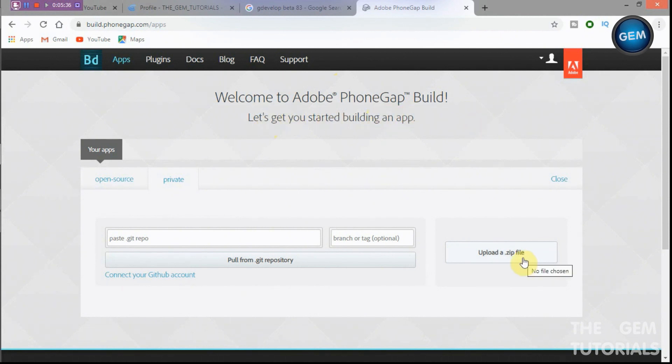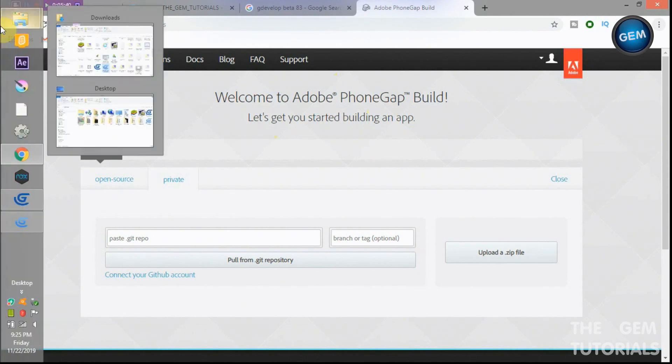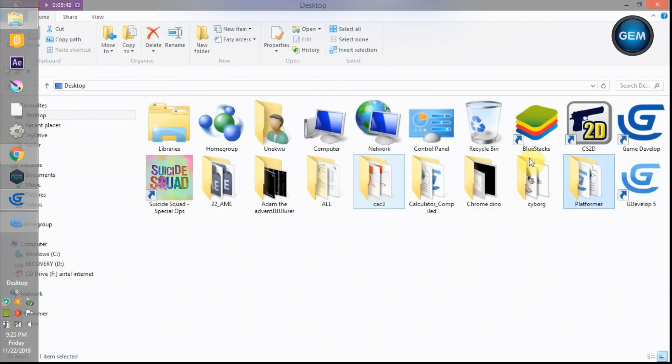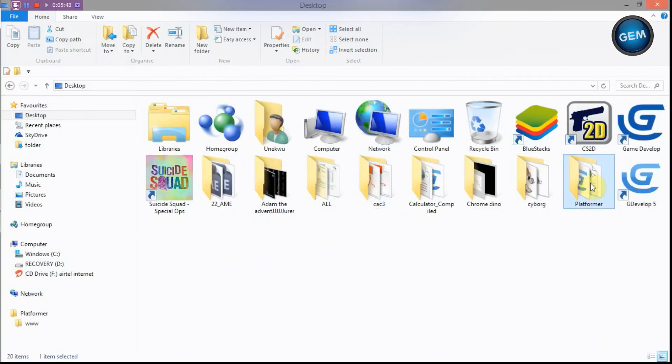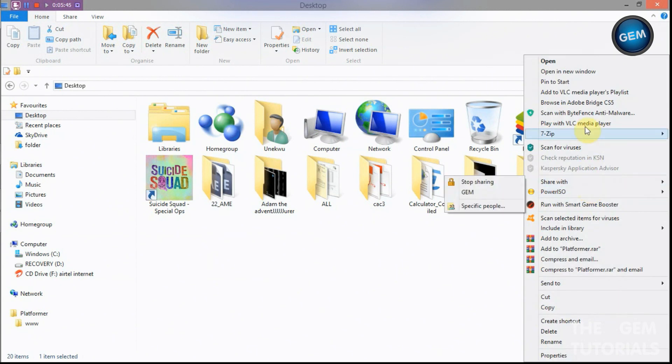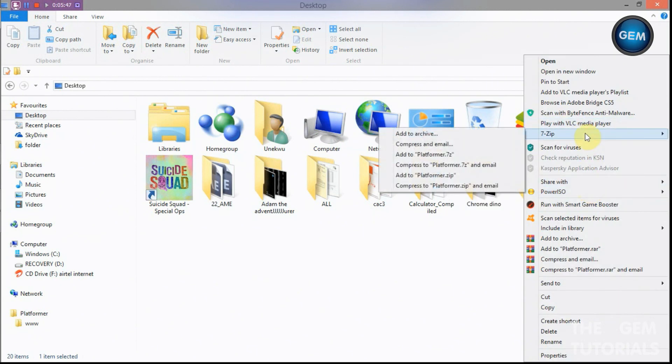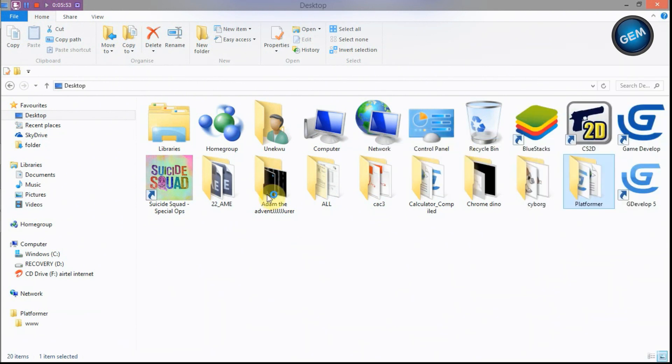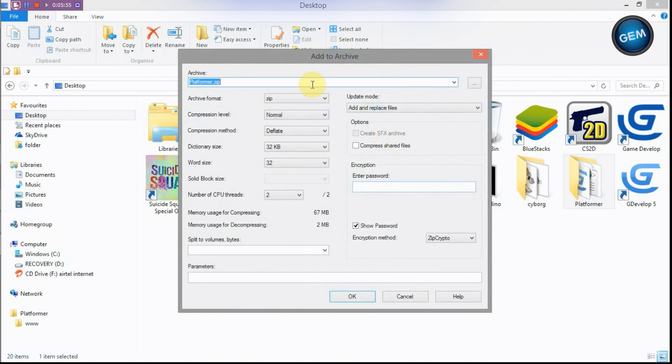So this only accepts zip file, so we have to compress our folder. Here we go, platformer, right click. So I'm using 7-Zip here. Please, you can download it, the link is in the description below. Let's add that to an archive. Add your format, zip. This is what you have to set it to.